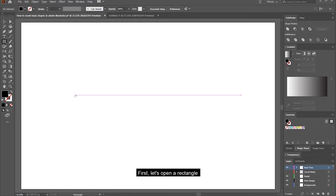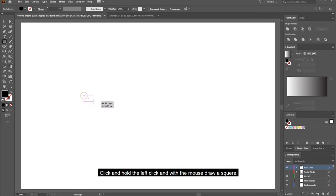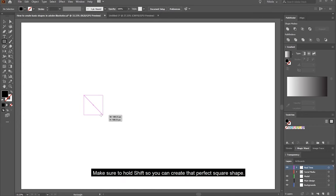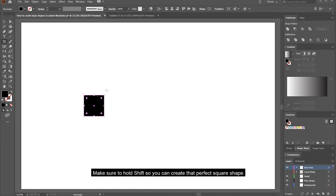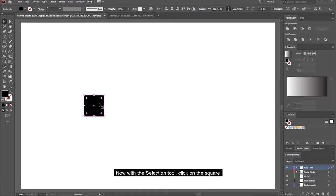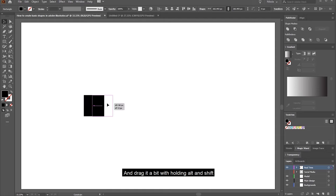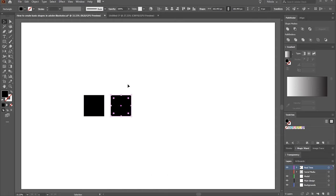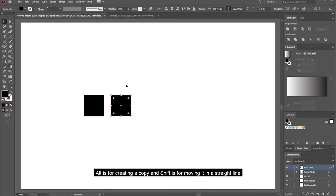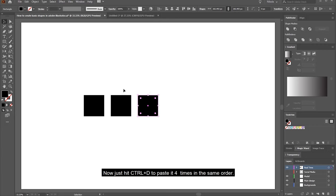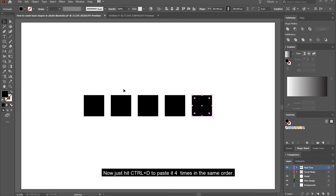First, let's open a new artboard. Click and hold the left mouse button and draw a square. Make sure to hold SHIFT so you can create a perfect square shape. Now with the selection tool, click on the square and drag it to the right while holding ALT and SHIFT. ALT creates a copy and SHIFT moves it in a straight line. Then hit CTRL+D to repeat it 4 times in the same order.